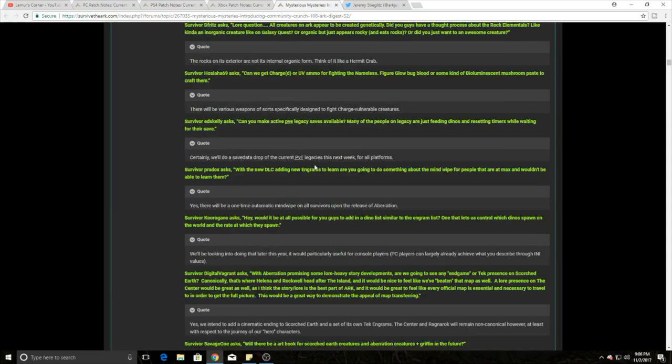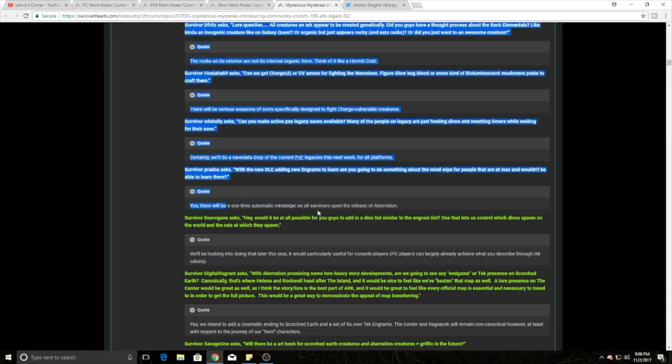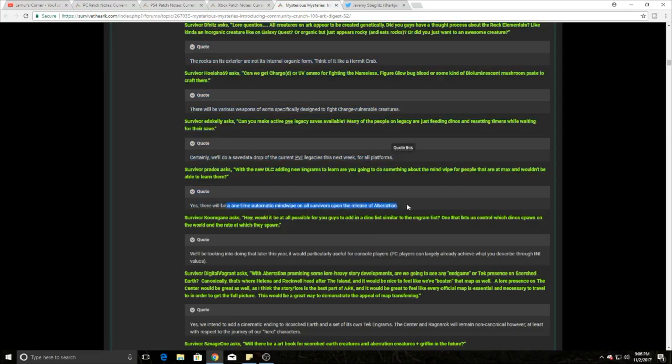They're trying to do legacy saves available. They're trying to keep it where PVE does a legacy save so they can have them on the servers. There's going to be new legacies and they're going to start dropping them because the servers have gone down in quantities. I'm expecting that here within the time of Aberration, which there's also going to be a free one-time mind wipe on all survivors upon the release of Aberration. So once it comes out they're going to make us all mind wipe again and you guys have to do all that kind of fun stuff and rerun everything.